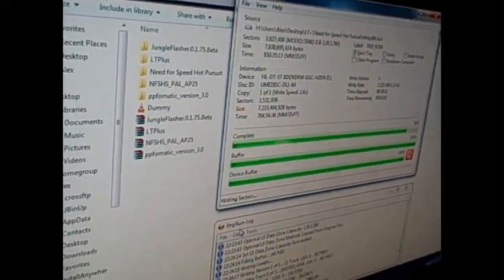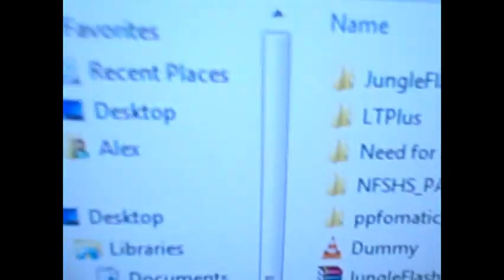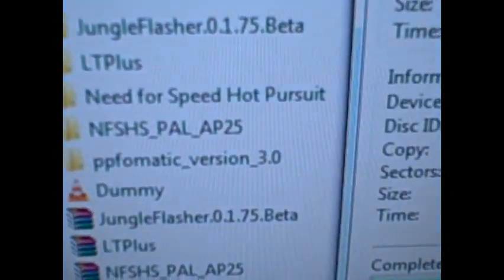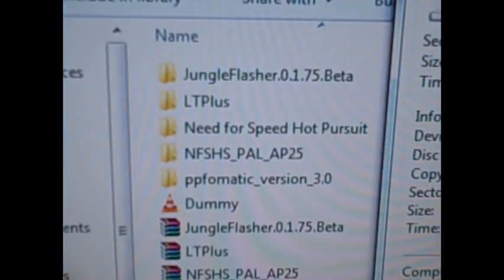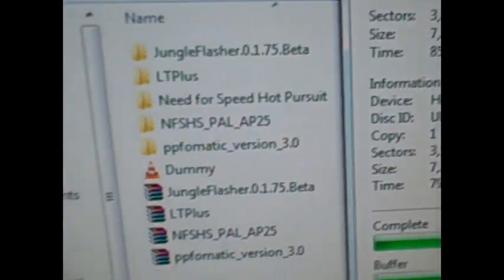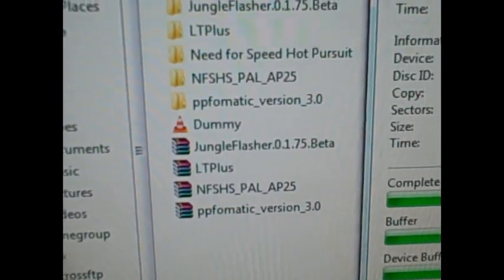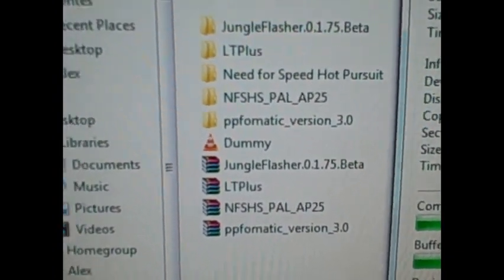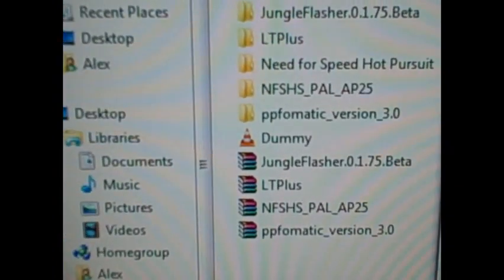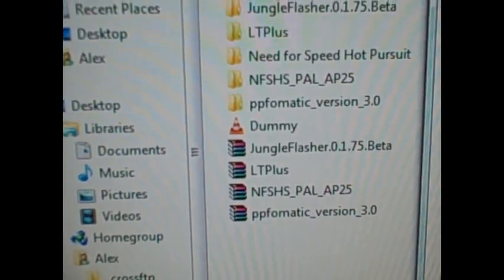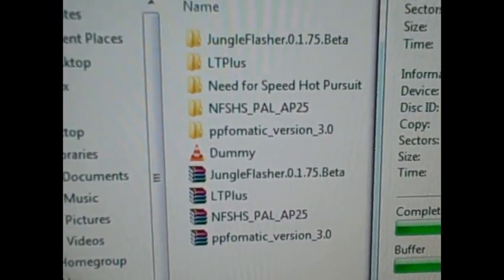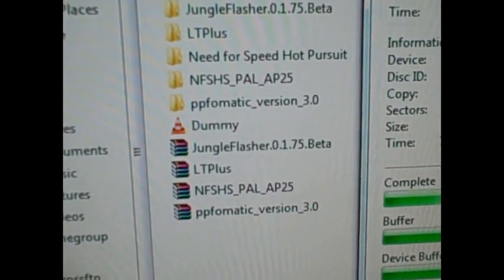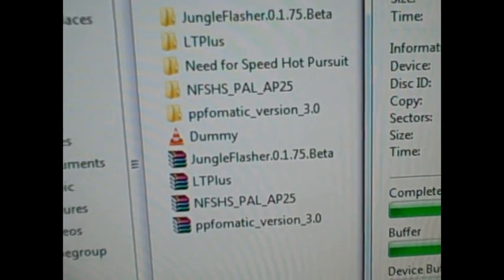The programs I use: Jungle Flasher, Lite Touch Plus firmware obviously, and to do the games I use ABGSC360 to check them and PPF-o-matic to apply the patch.